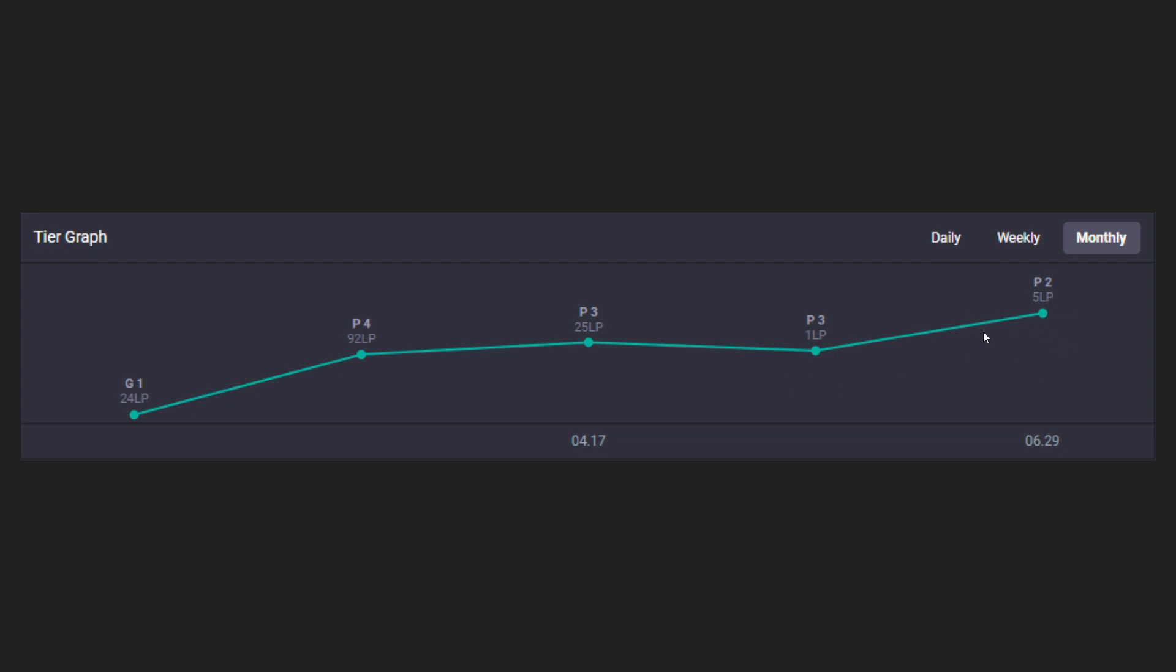Super happy to be hitting that. Last month looks like I was around plat three, one LP, and I had a little bit of a dip from April to May. February was when the season started, starting at gold one. So it looks to me like I had a really steady climb.